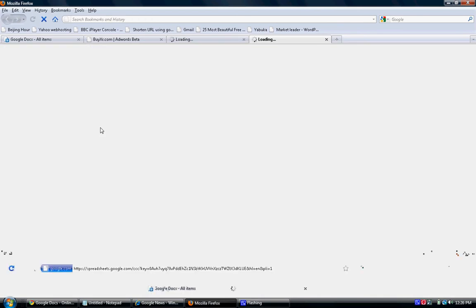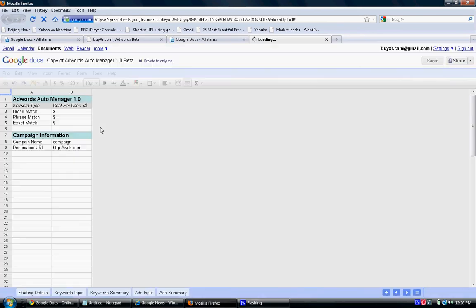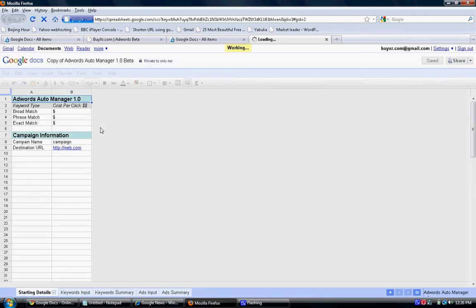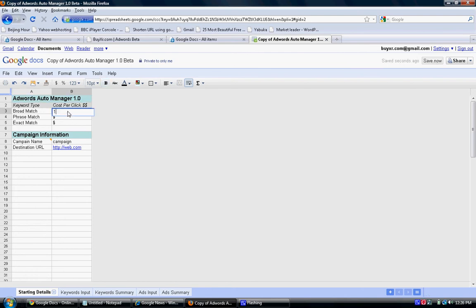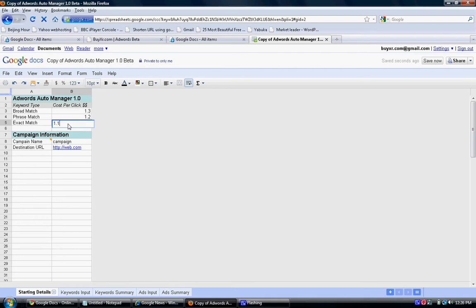Click on your AdWords Auto Manager. Alright, we're going to enter prices now for your keywords. We're going to enter the domain name and campaign name.